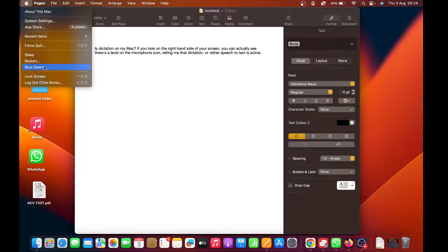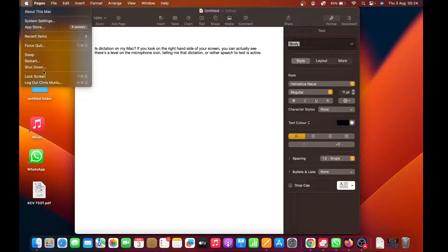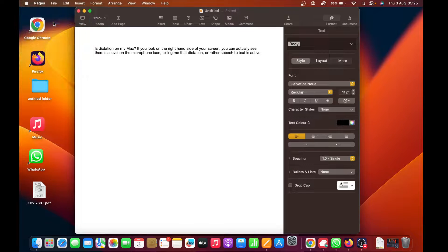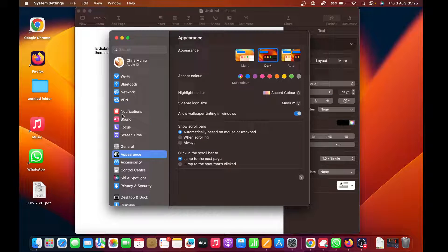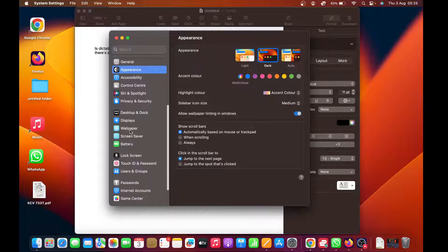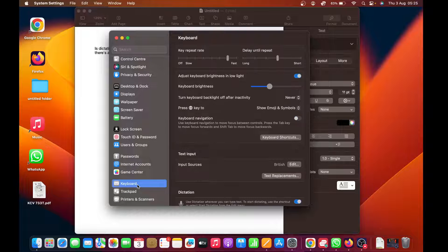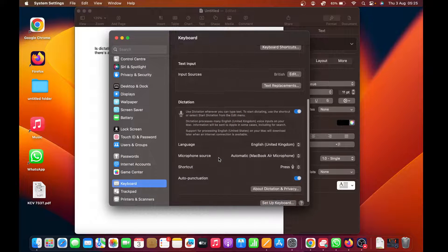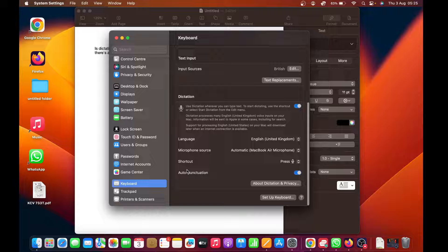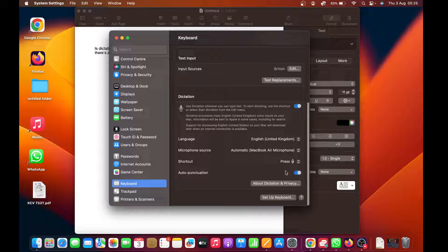Let me show you one more thing. Just go to System Settings, Keyboard, Dictation. Here, the shortcut button—if you don't have the microphone icon on your keyboard or maybe you've mapped it to something else...